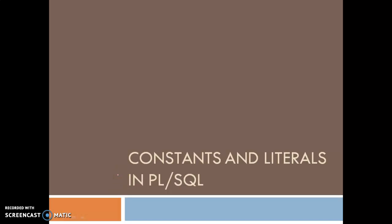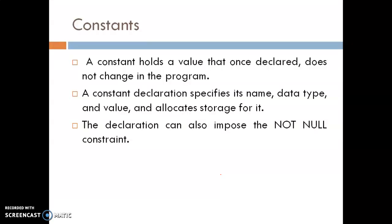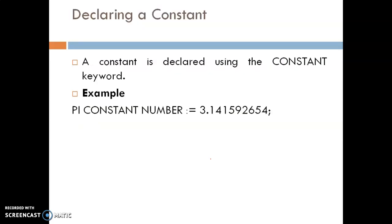Today we will learn about constants and literals in PL/SQL. A constant holds a value that, once declared, does not change in the program. The constant declaration specifies its name, data type, and value, and allocates storage for it. The declaration can also impose NOT NULL or NULL constraints.